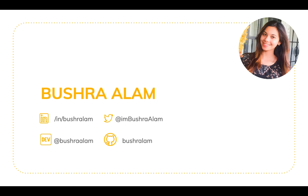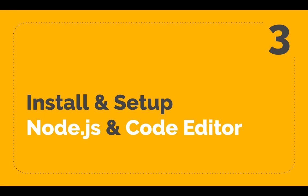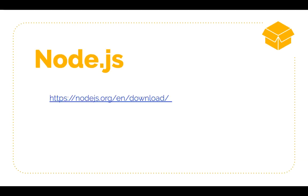Before we dive deeper into the series, let's install and set up Node.js and a code editor. To download Node.js, go to this link.